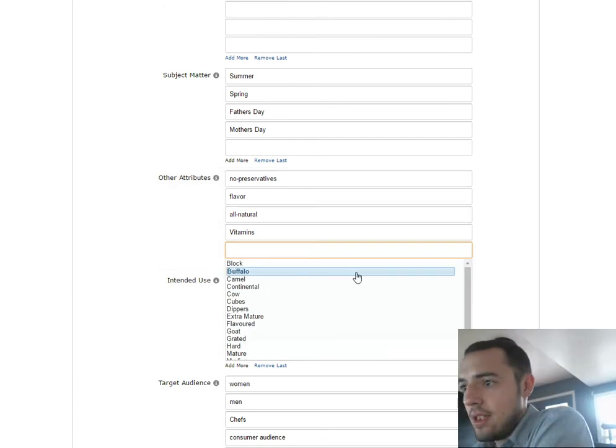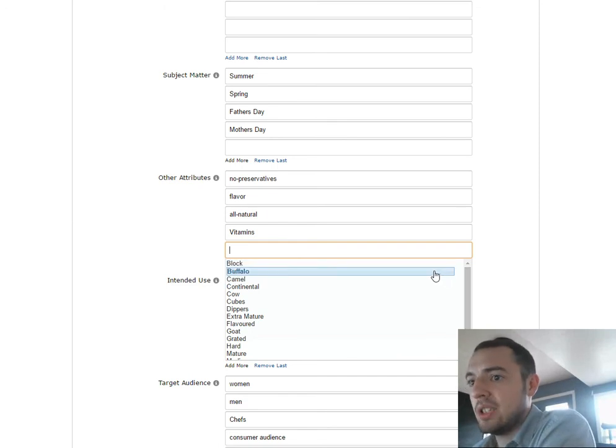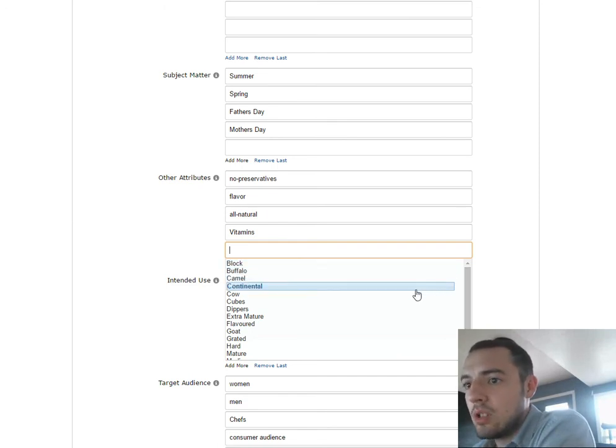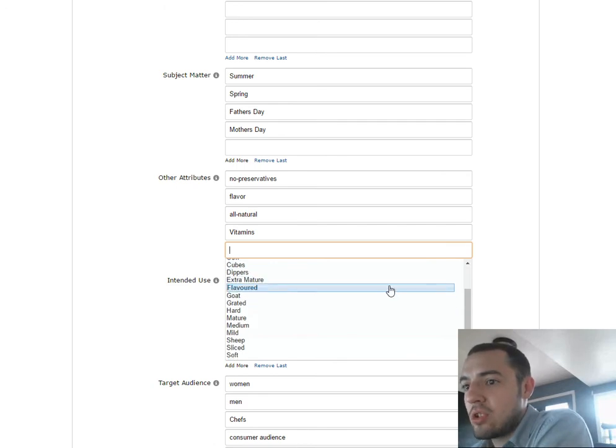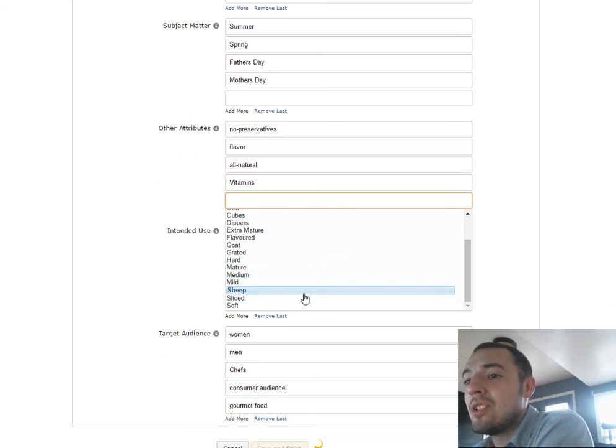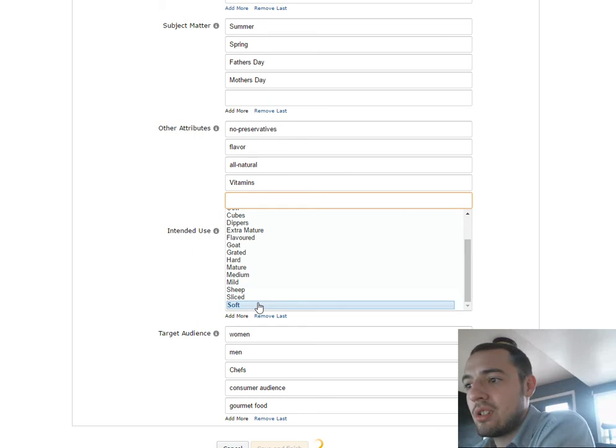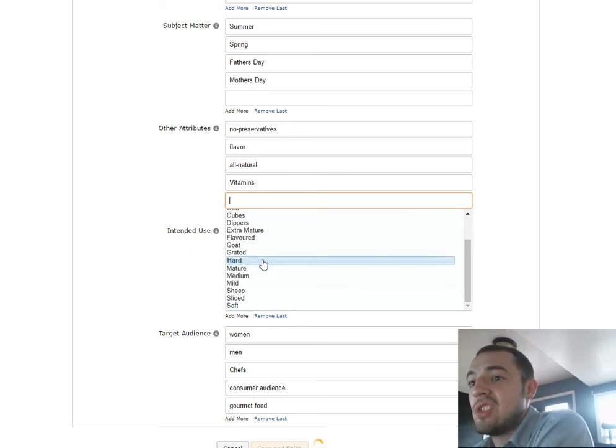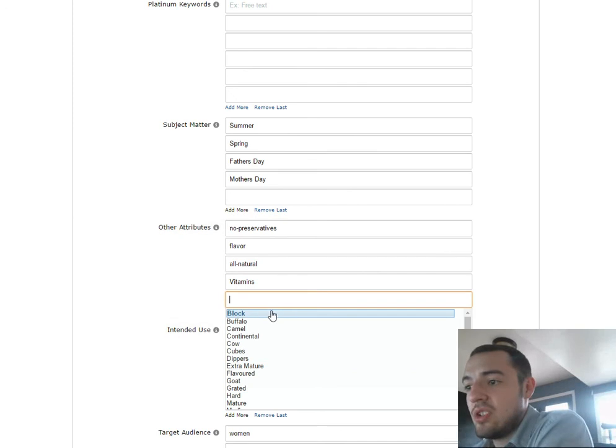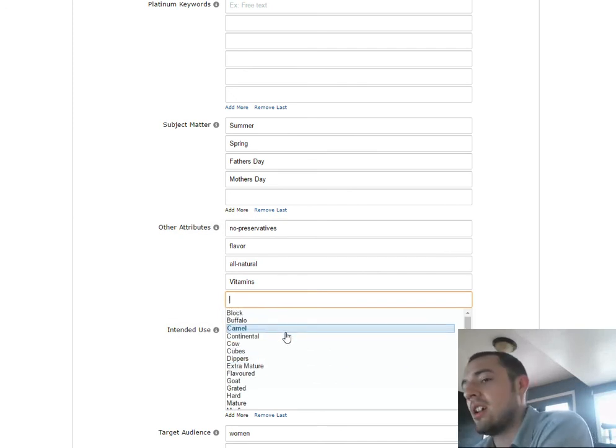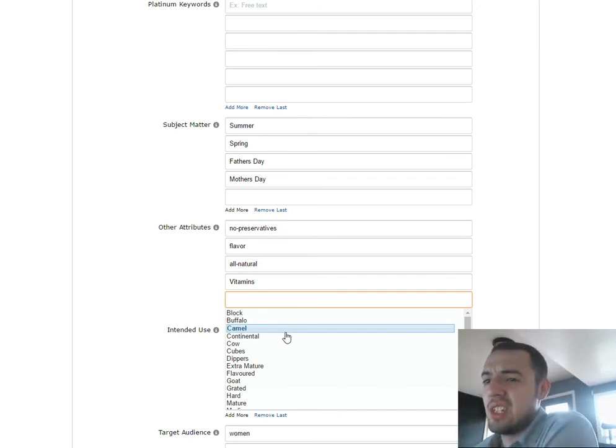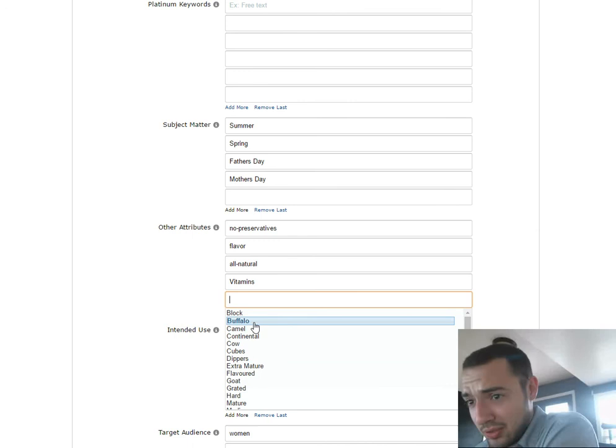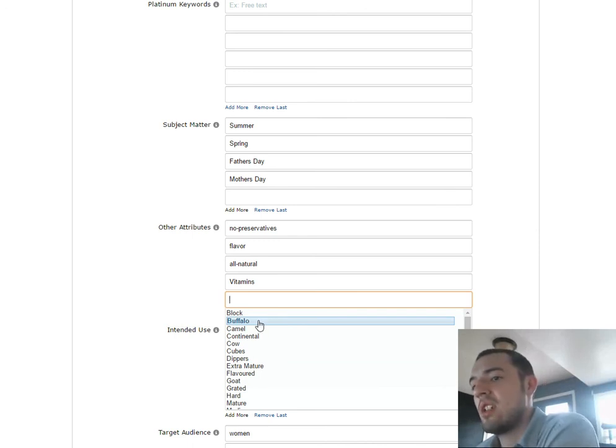This is Block, Buffalo, Camel, Continental, Cow, Cubes, Dippers, Extra Mature, Flavored, Grated, Hard, Mature, Medium, Mild, Sheep, Sliced, or Soft. I think this is just in this category. You'll see something different here depending on what field you're in. I guess if you were in sports and outdoors, you'd have something different. Obviously, I don't think Buffalo would be - this is a grocery item. So I think this is other attributes for grocery items. Almost 100% sure on that.